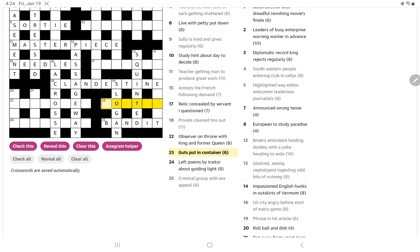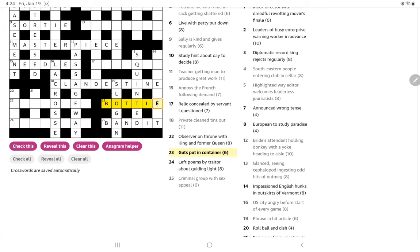Guts put in container. Excuse me. What are guts? Courage, a bottle. Oh yeah. If somebody has bottle, they have courage or guts. And it is also a container.